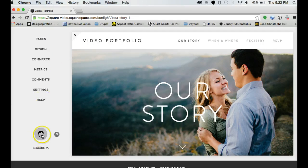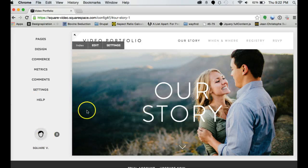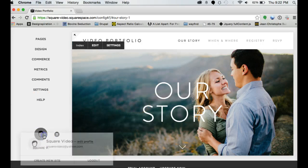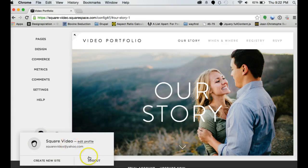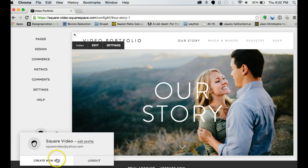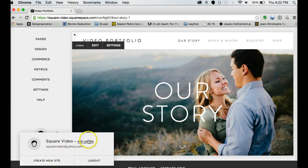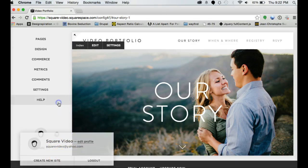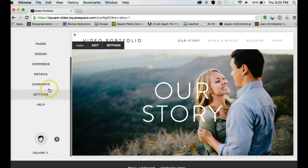Down here is your account information. If you do decide that you like this site or you want to create a different site, you can have multiple sites with the same account. You can add personal information. You can log out right there.